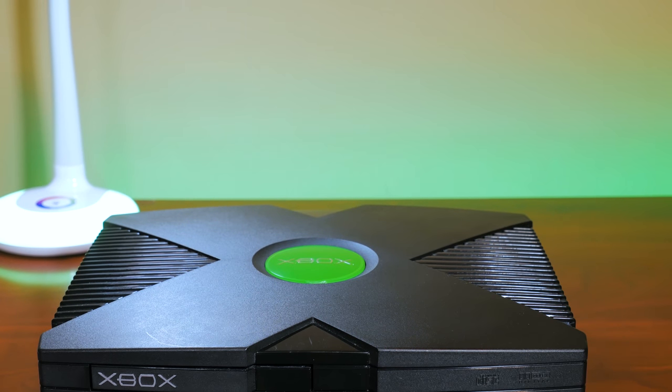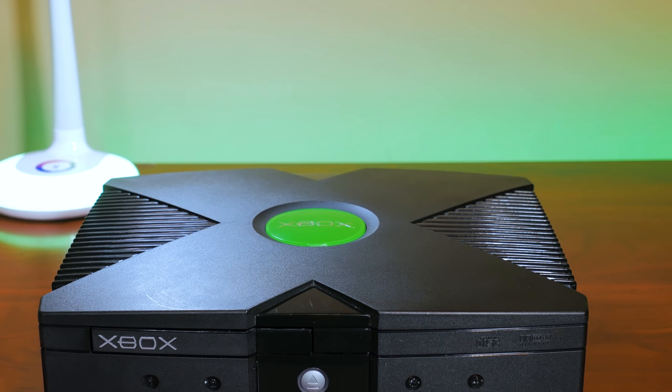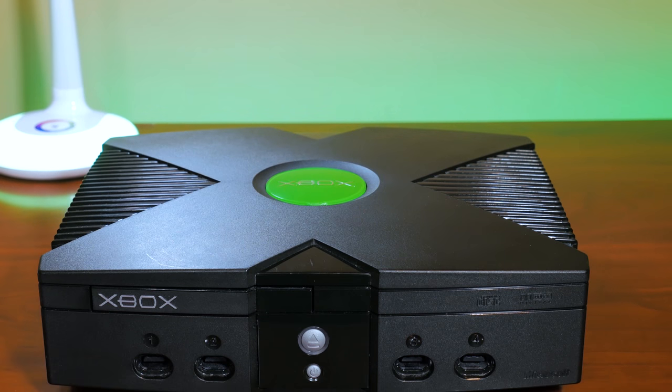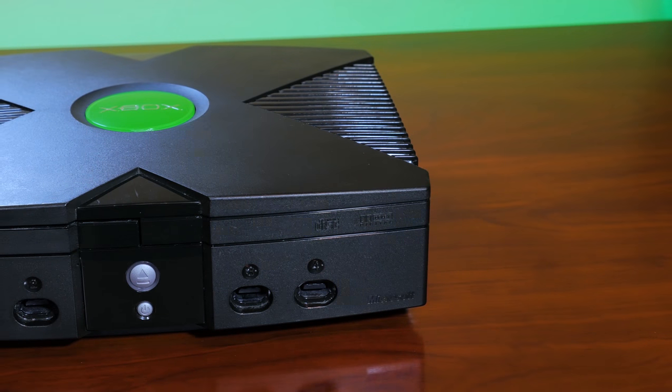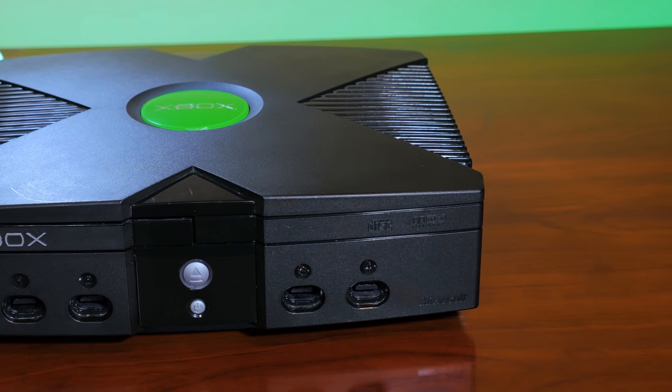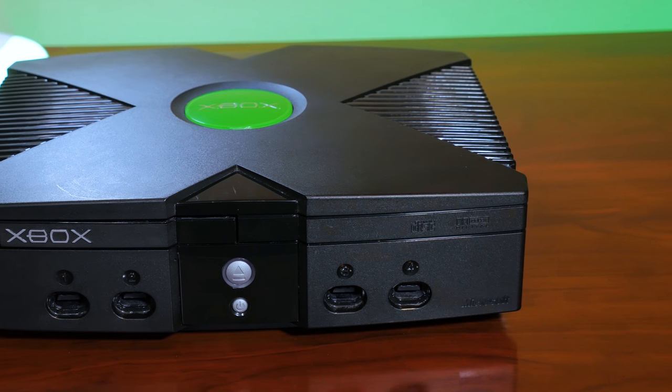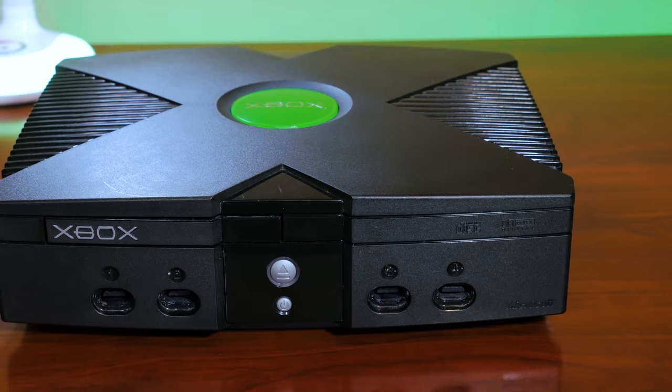Let's see if we can soft mod it as well as fit a compact flash device in place of the 8 gigabyte hard drive that comes stock with an Xbox. This is the Xbox that I picked up. It's in pretty good shape, there's a few minor scratches but overall it's well looked after.